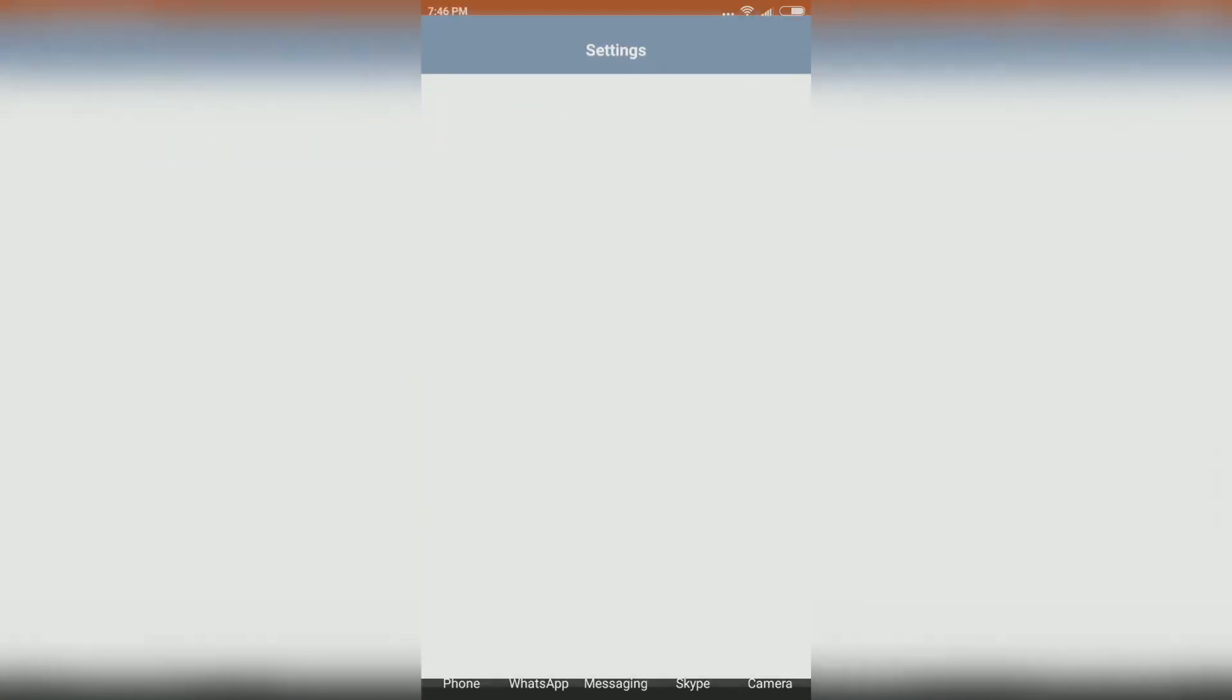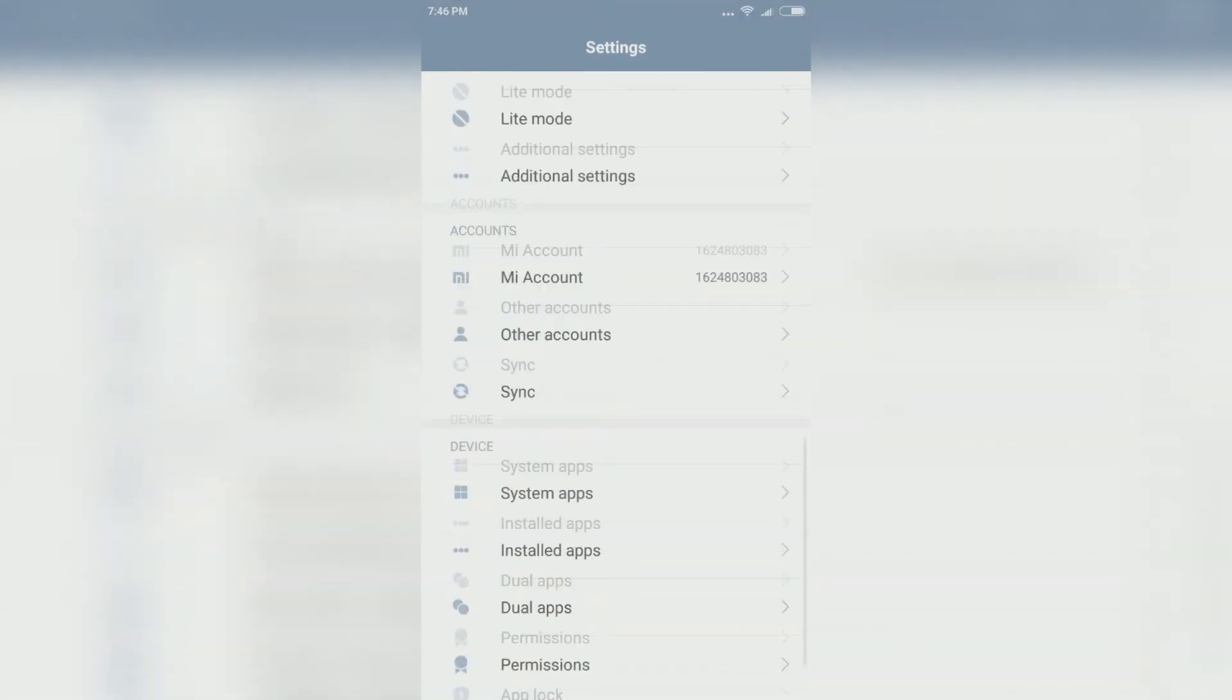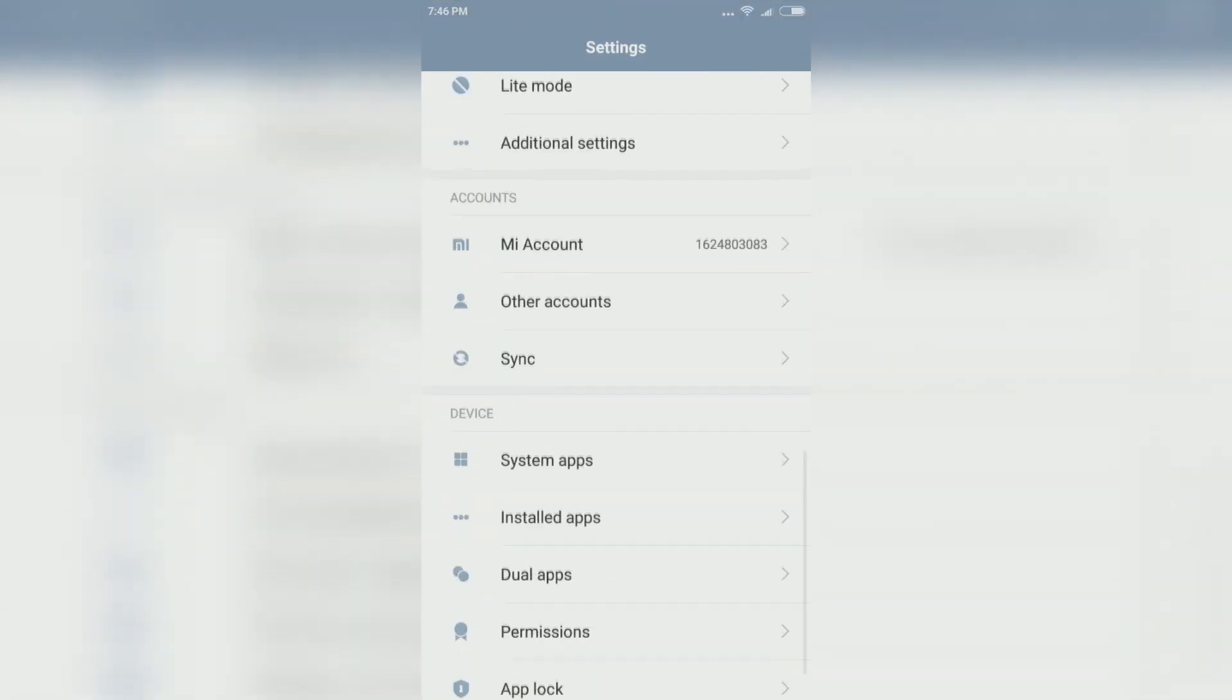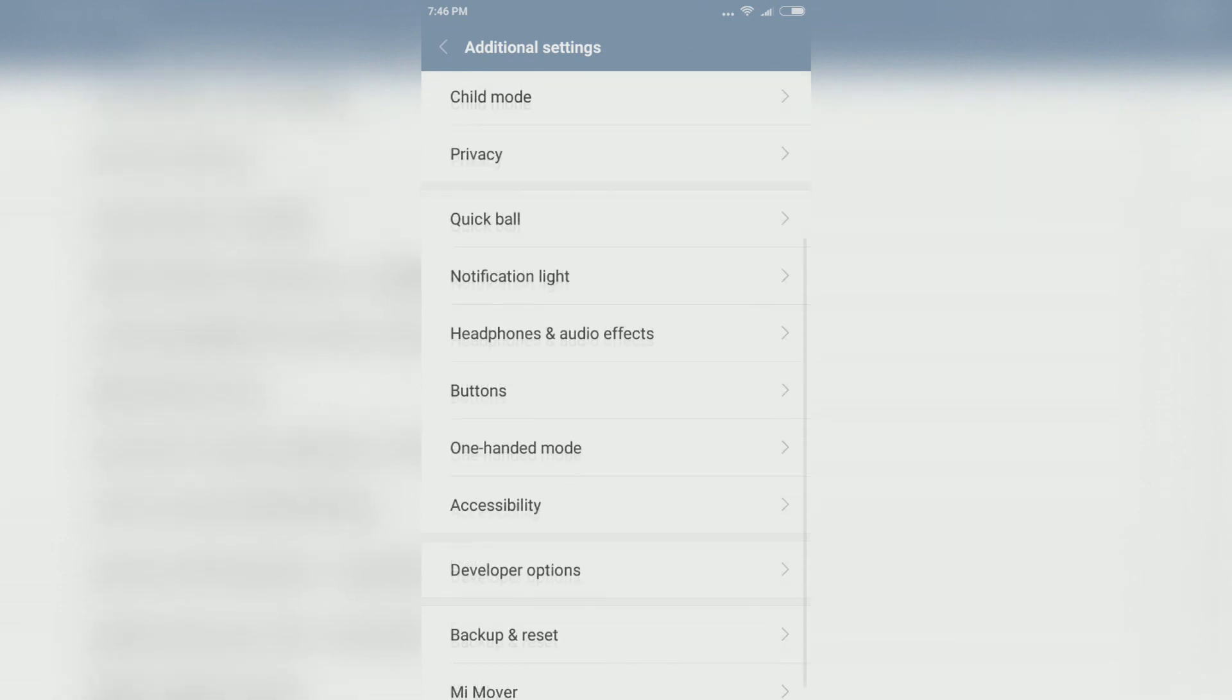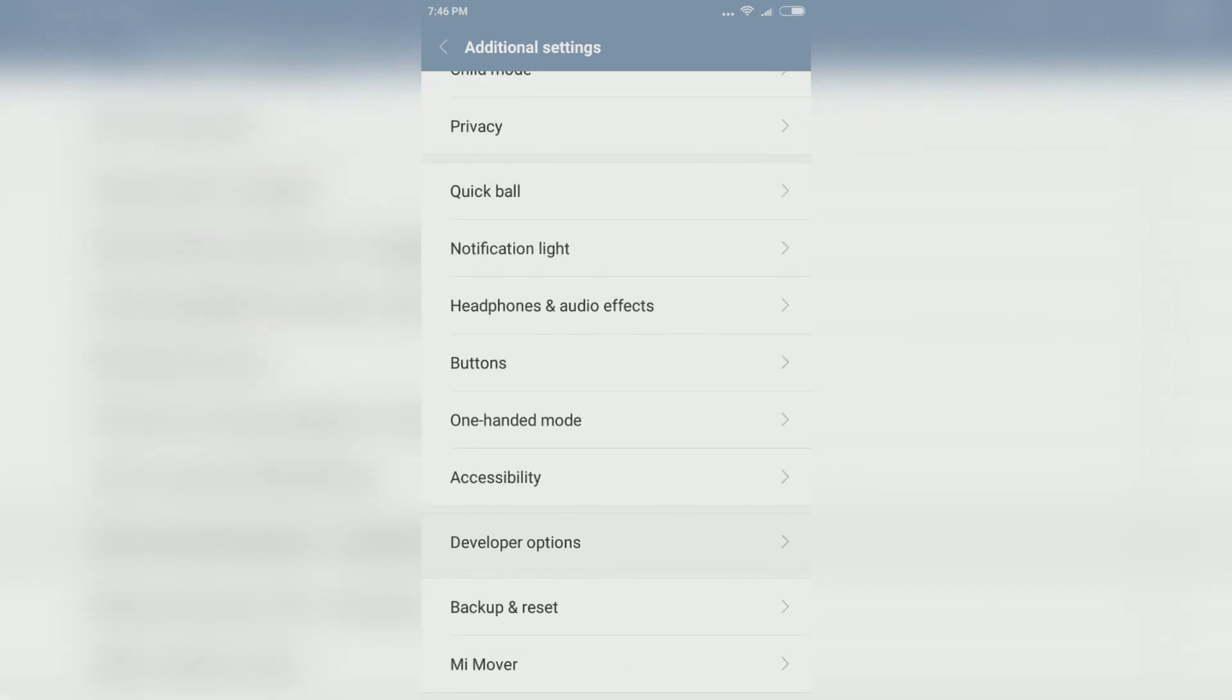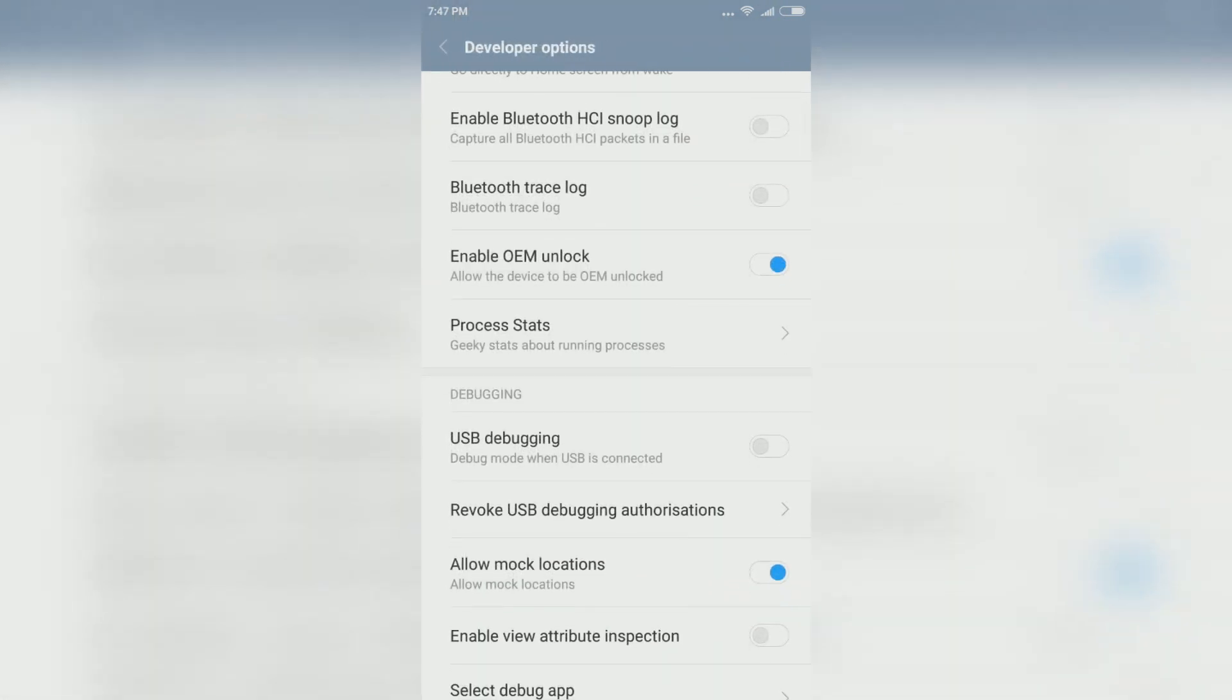On your phone, open settings. Go to additional settings. Now go to developer options and enable USB debugging.